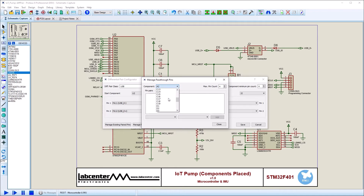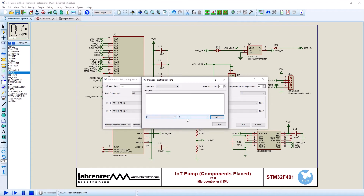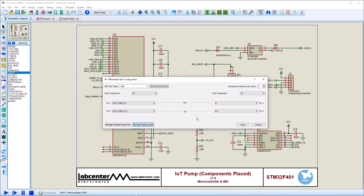Rather than specified manually with the manage pass-through button, they should be checked against the schematic. If you prefer, you can define the pass-through pins of the device manually. If you add pass-through components after the setup, just go back in and redo the configuration to include the new pass-through components.